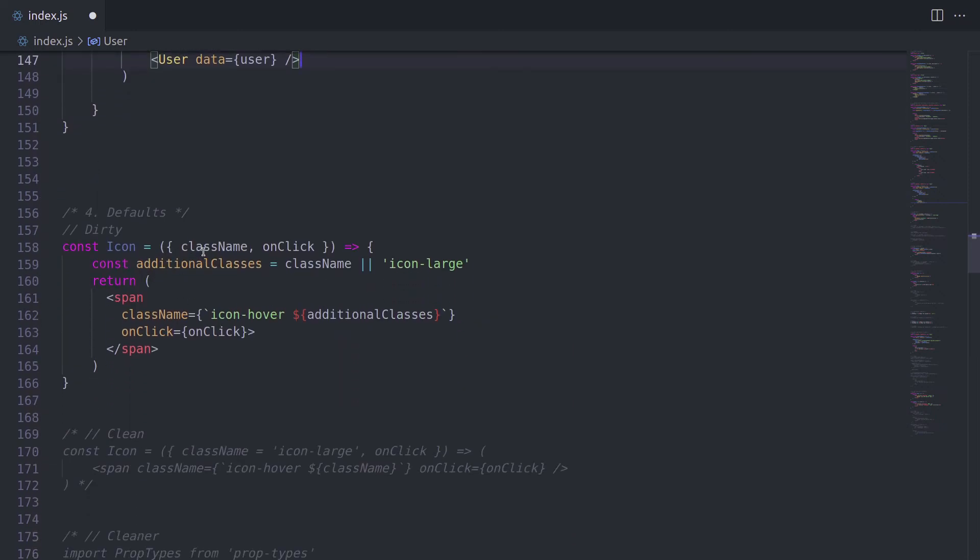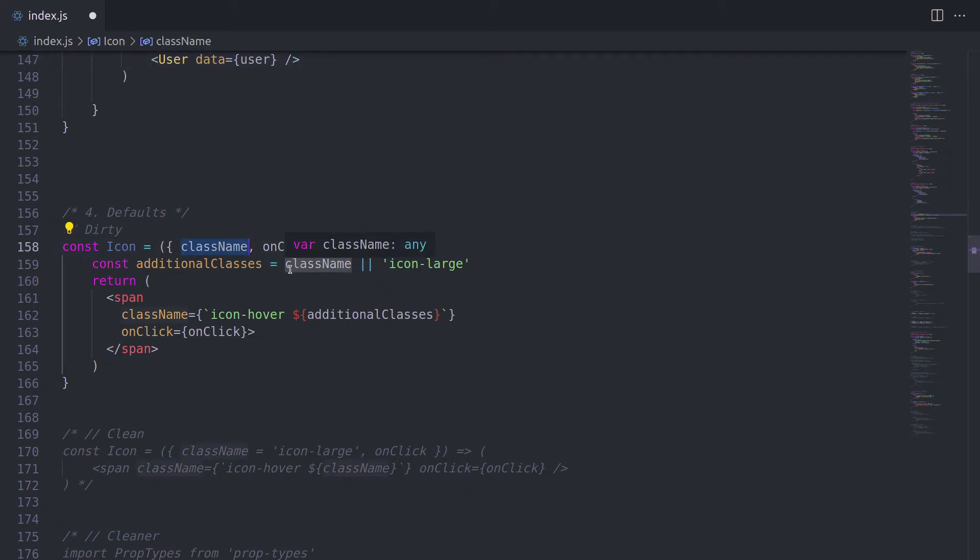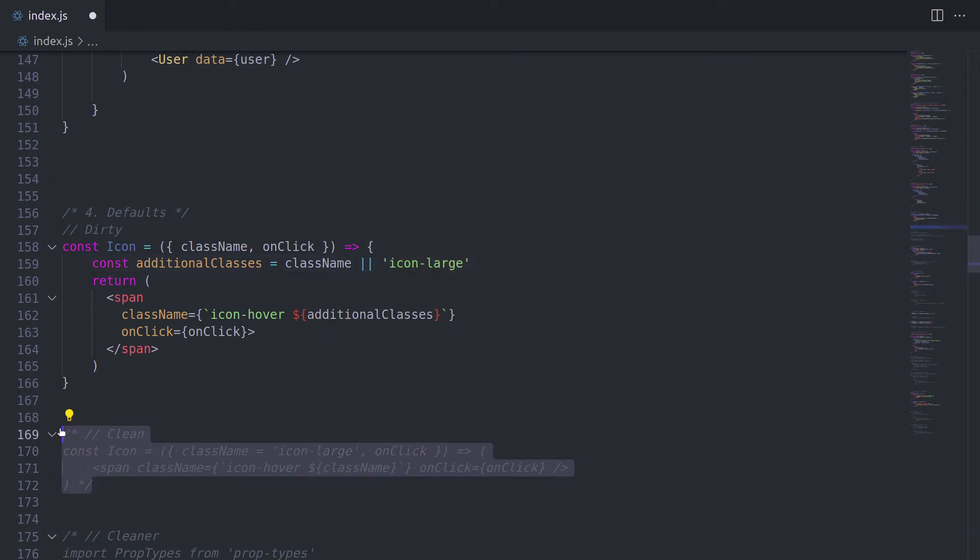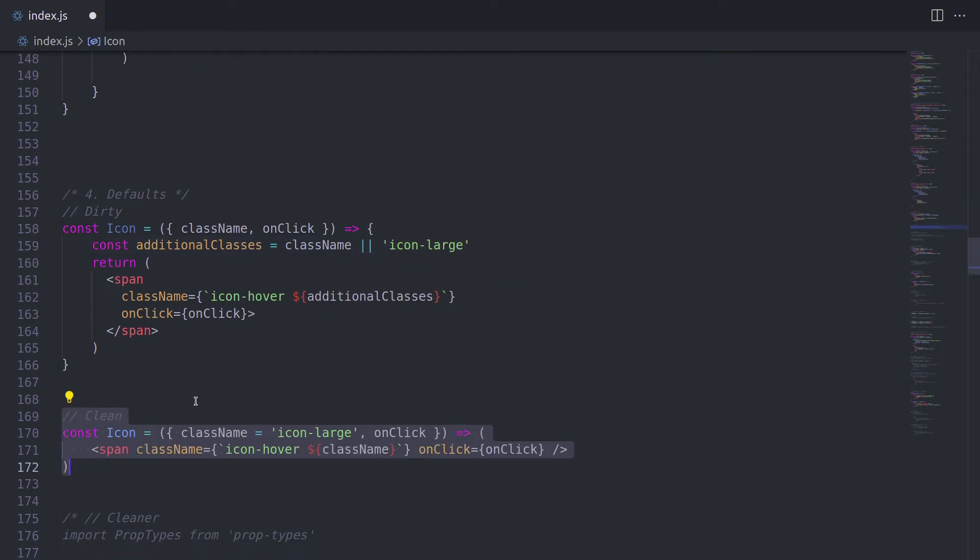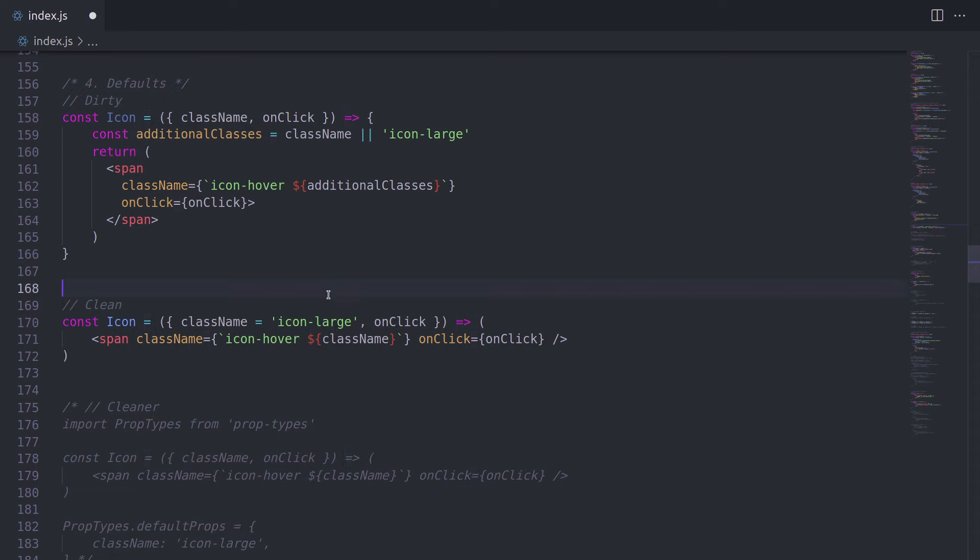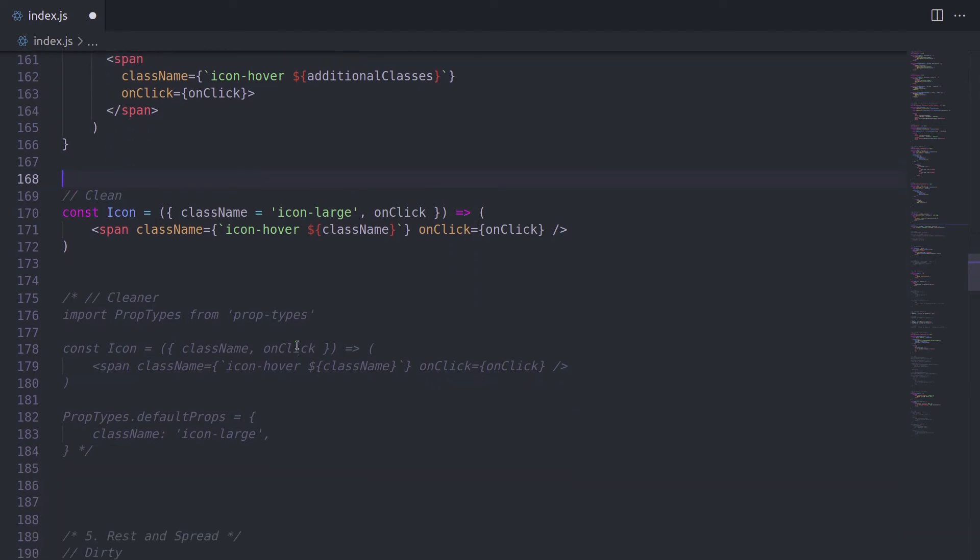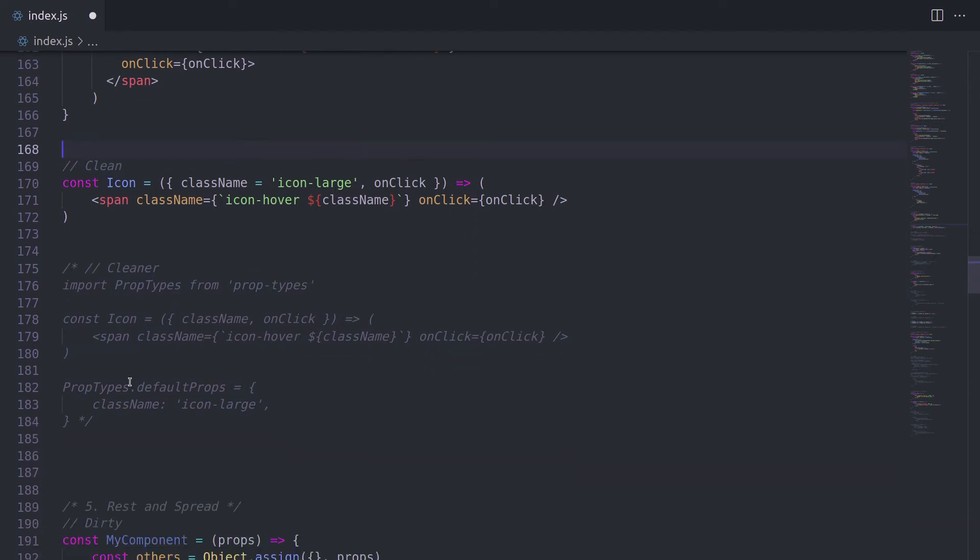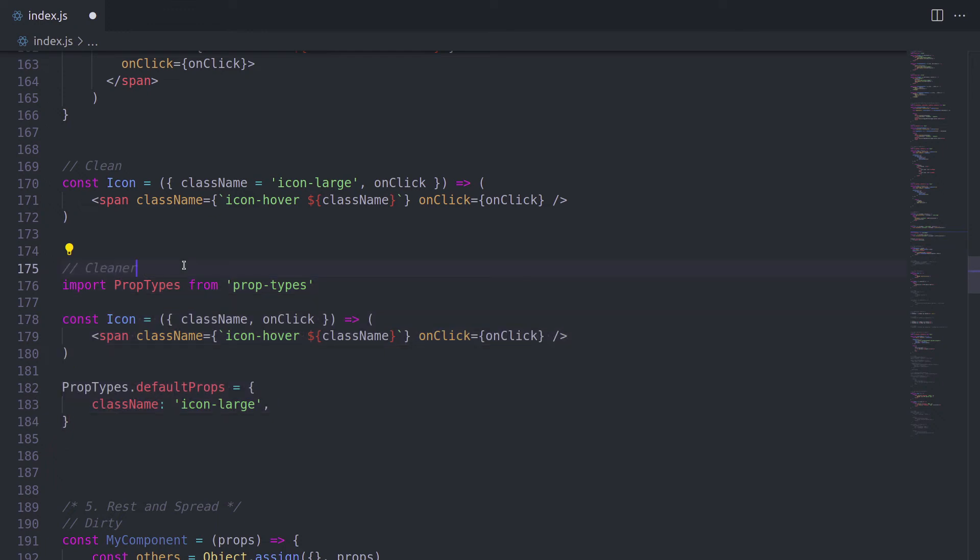Next one is default values. Here we have we want a default value for a class name. And we're going to assign it like this. But this is the old school way. Much cleaner way would be by using ES6 default params. So we're going to simply assign icon large by doing this. And this looks much easier to read, I would say.